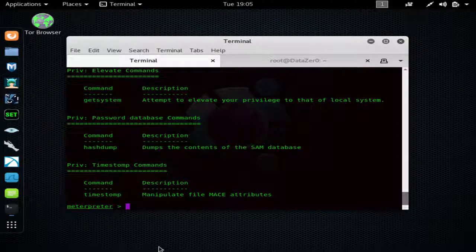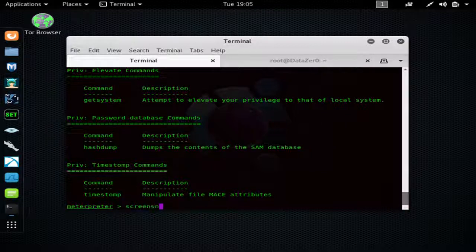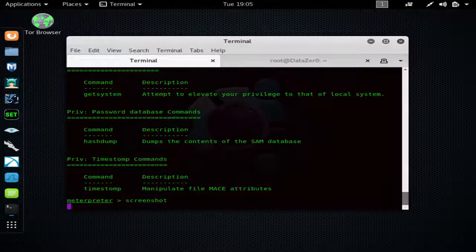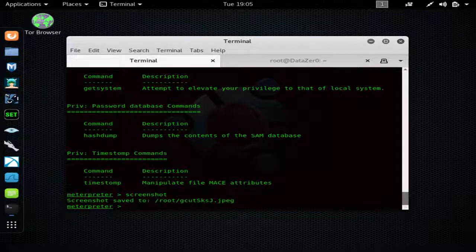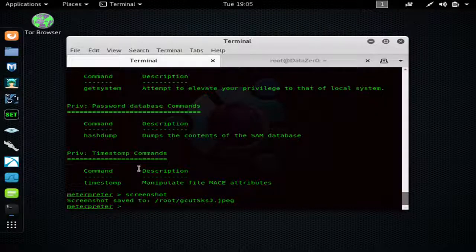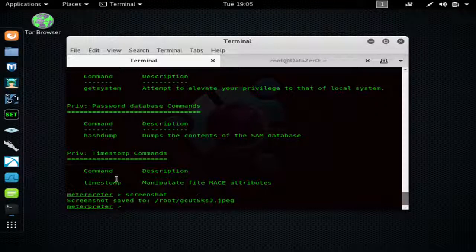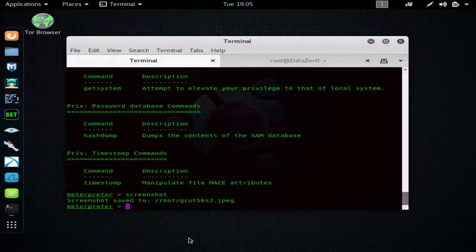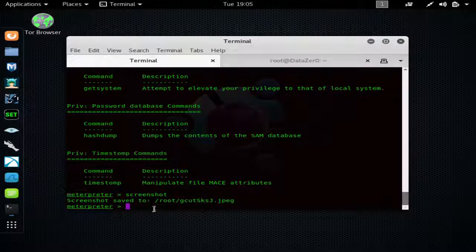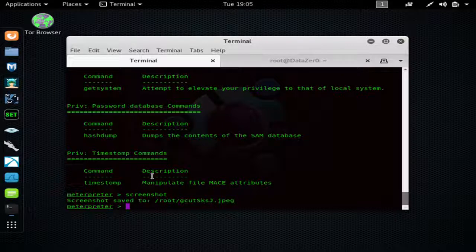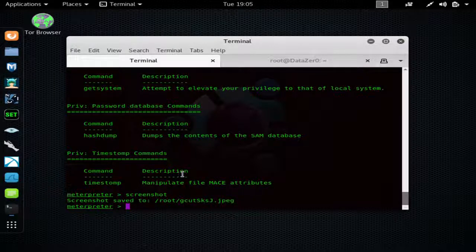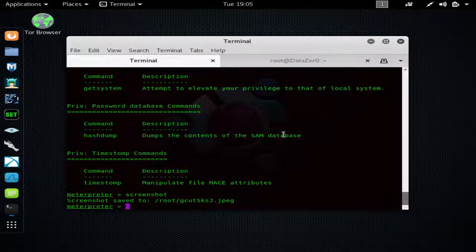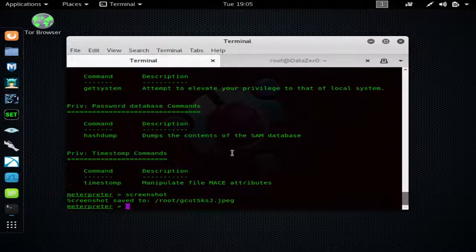You can take screenshots. You can run 'persistence' where as soon as the person logs on it will send you another signal, that way you can keep access forever. You can do 'run metsvc' and that will install a backdoor that you can simply use your multi handler to connect to anytime.